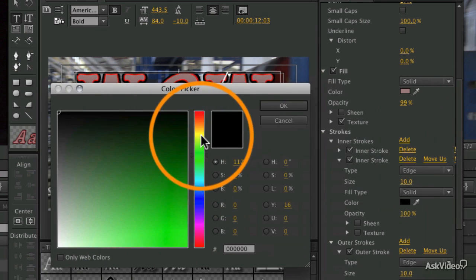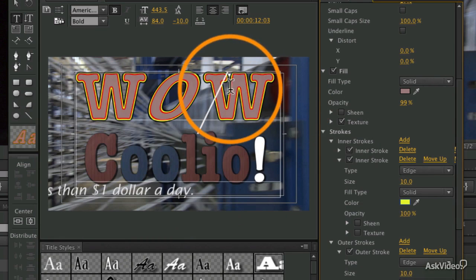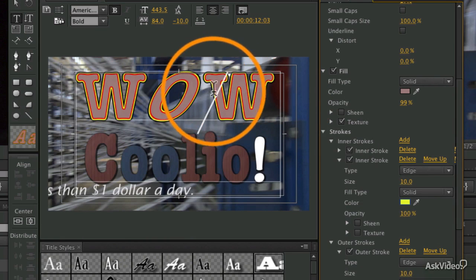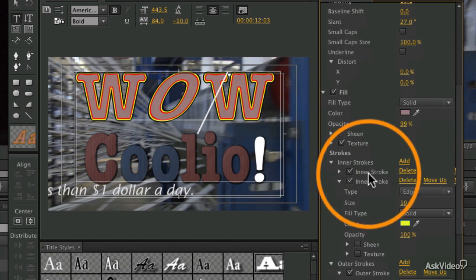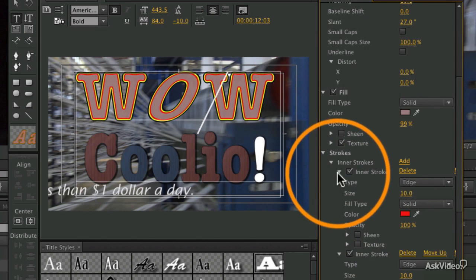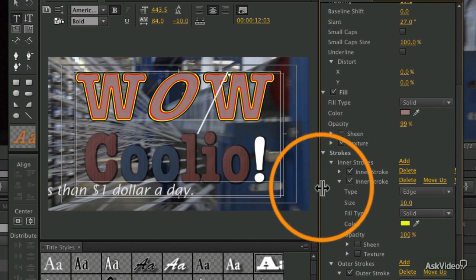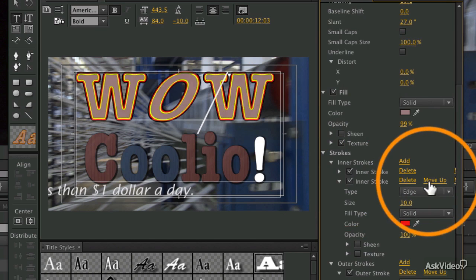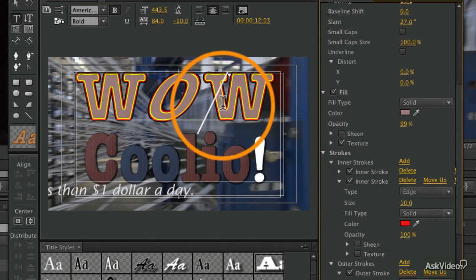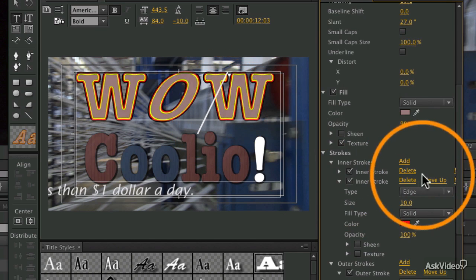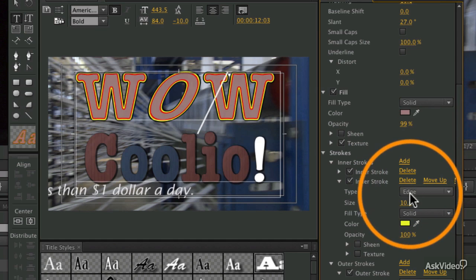Now I'm going to add another inner stroke. You see I have two inner strokes. The second one, let's make this one yellow so you can really see what we're doing here. I'm adding a second inner stroke, and now you see the red and then the yellow.